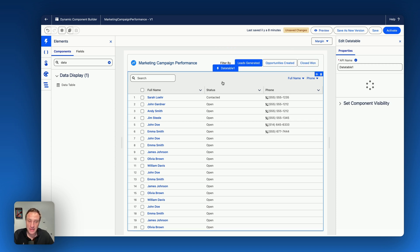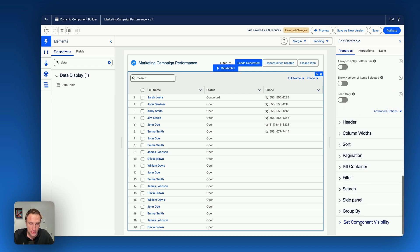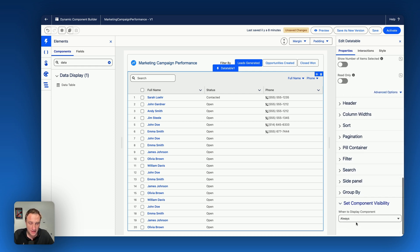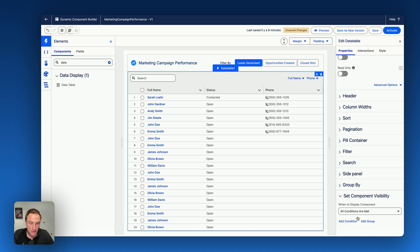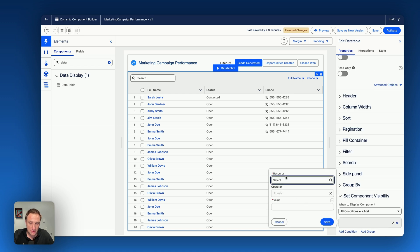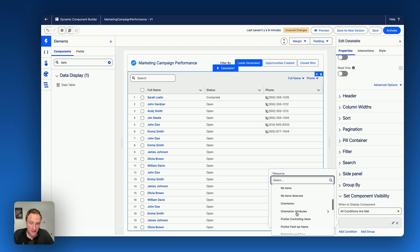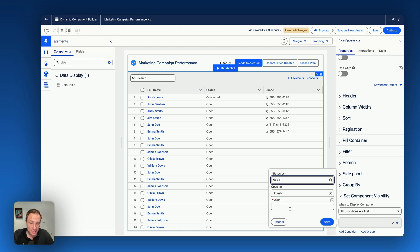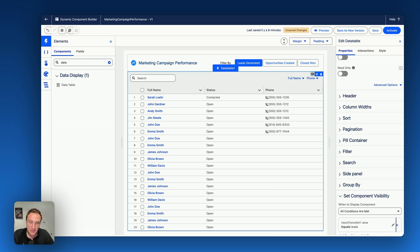So here I will select the data table. And from the data table, you will see set component visibility to set the component visibility role on condition, add condition. So I want to display this data table when the input choice set value is equal to leads. That's the value of the first option. So now there is a component visibility role.